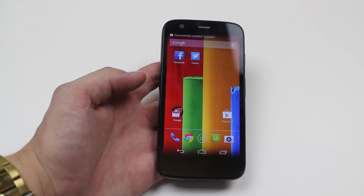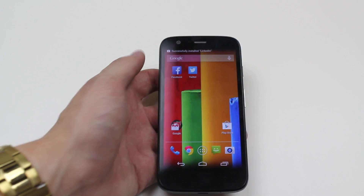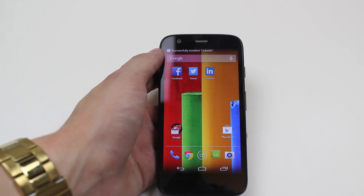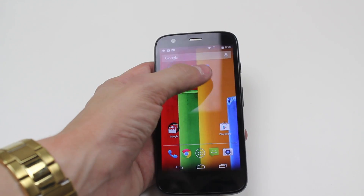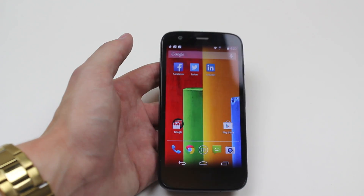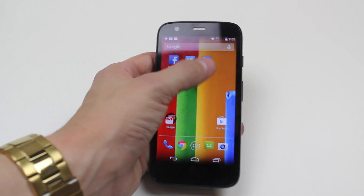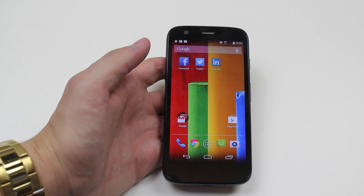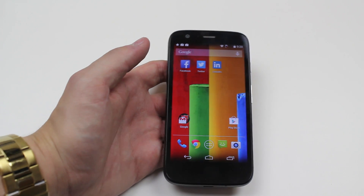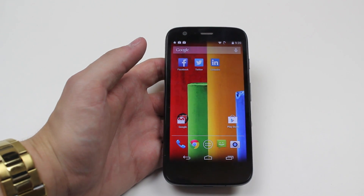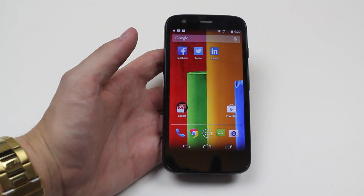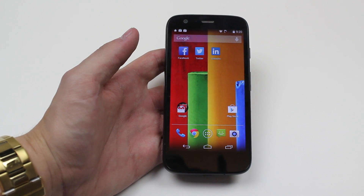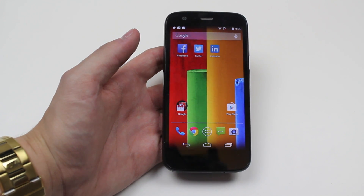Now I'm back, and as you can see it says successfully installed LinkedIn and it's opened up a shortcut on my home screen. That's how you install an application using Google Play Store on the Moto G.